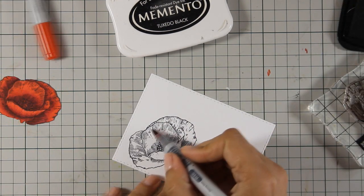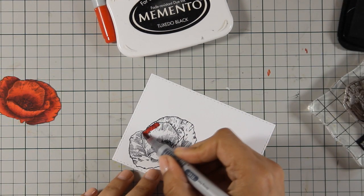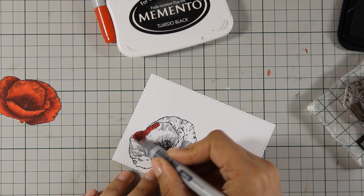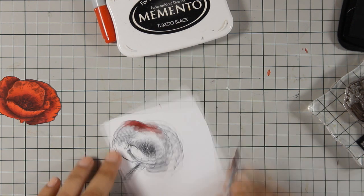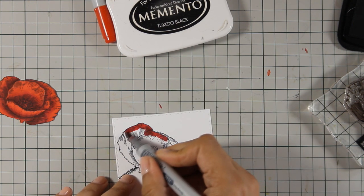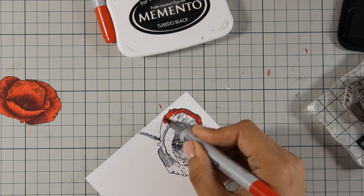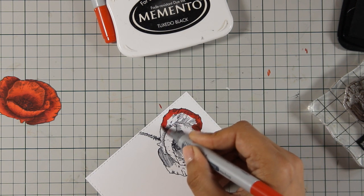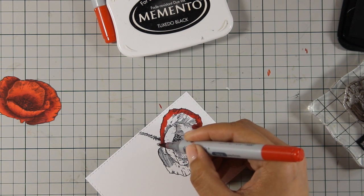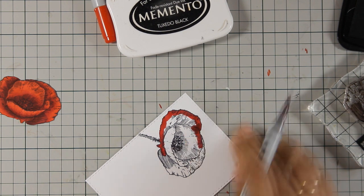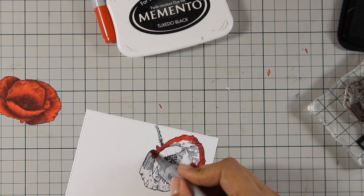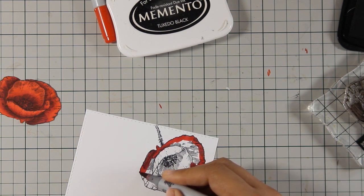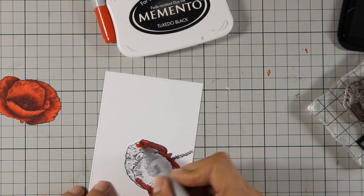By stamping the poppy I do have the stem and I am also going to apply a little bit of color only at the perimeter of the flower so when I stick my other poppy on top you cannot see underneath an uncolored flower.